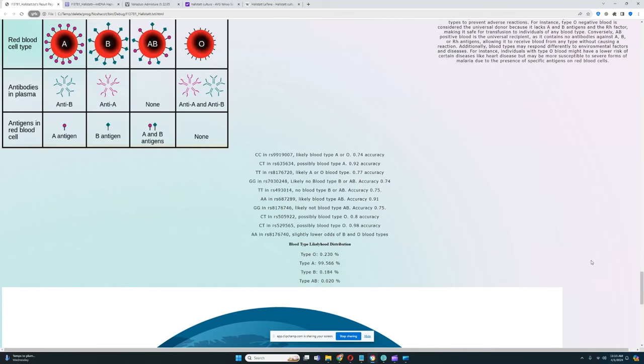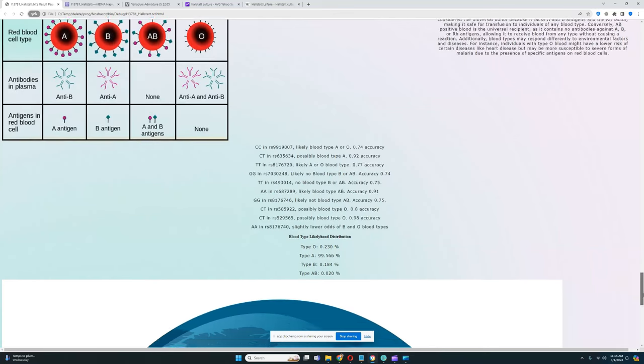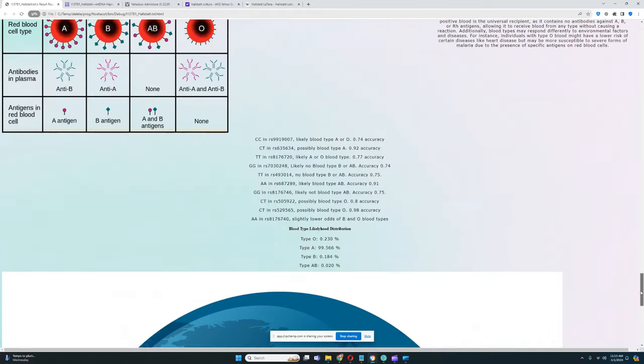Well that's pretty much all there is for this individual. Thanks for watching my video until the very end. Leave a like and subscribe if you enjoyed it. I want to remind you that you can download this file in 23andMe format from the link in the description of the video. Thanks for watching, goodbye.